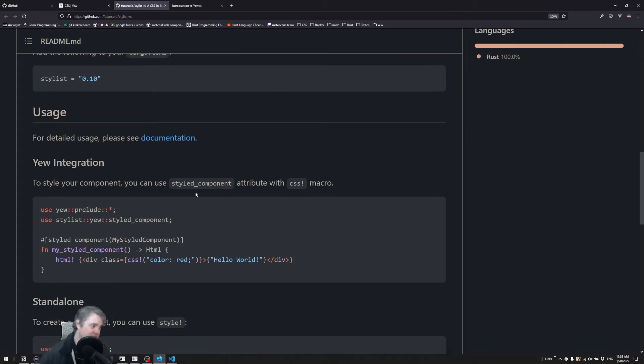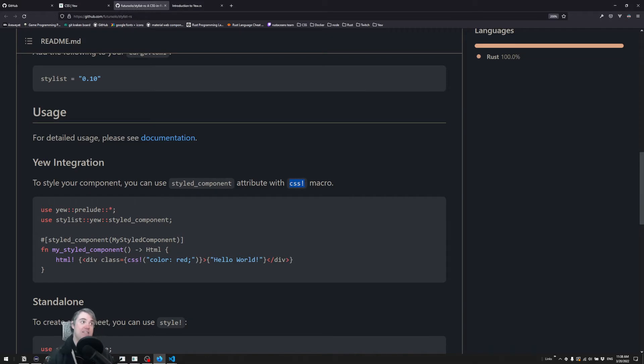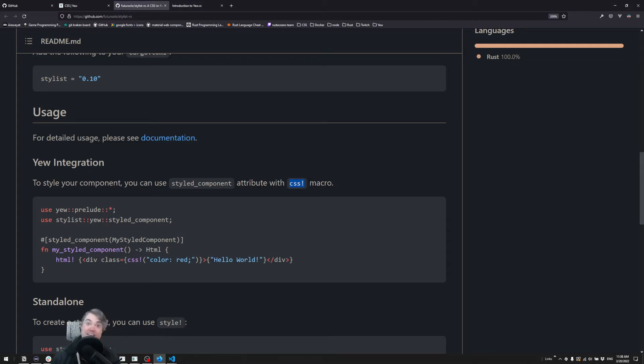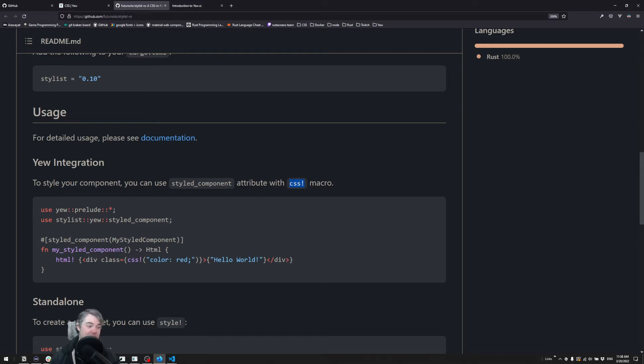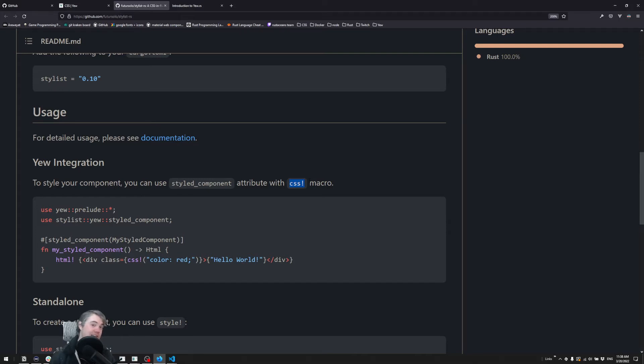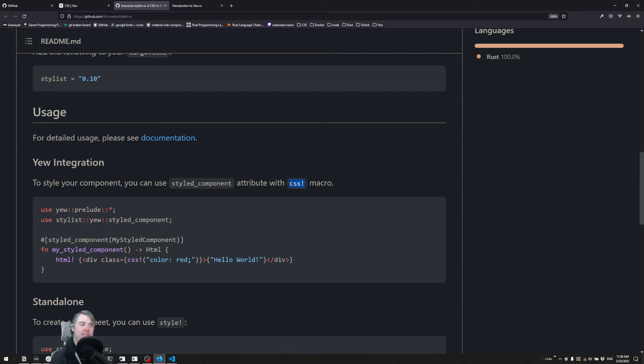So what Stylist allows us to do is use a CSS macro to write styles directly inside of our Rust code. This is going to be very similar to what we see in Vue.js where we have the styles, the JavaScript, and the HTML all inside of one file. There is a way to do it more similar to React where we have maybe a separate CSS file that we can pull in and then apply to Rust, and we're going to get to that in a future video. For right now we're going to use the inline style component which is what Stylist suggests.